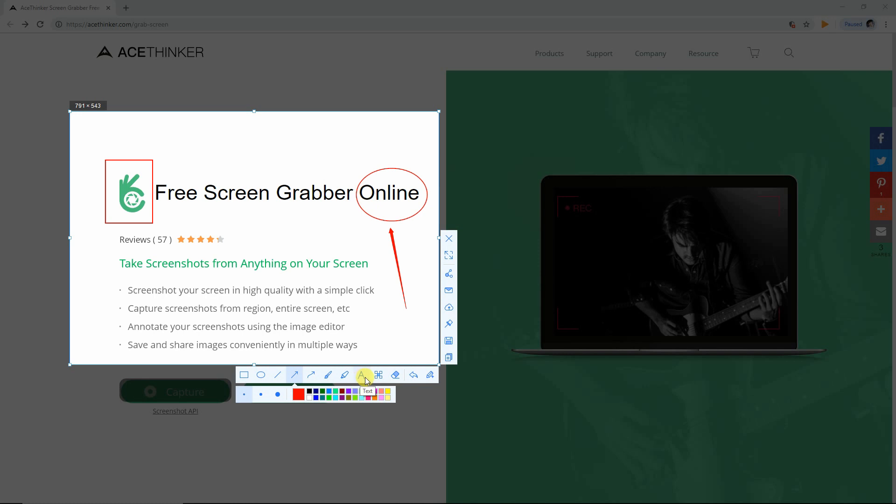Furthermore, the tool allows you to apply blur effect in case you need to hide some sensitive part in the screenshot. There is also an option for you to adjust the volume level of the blur.